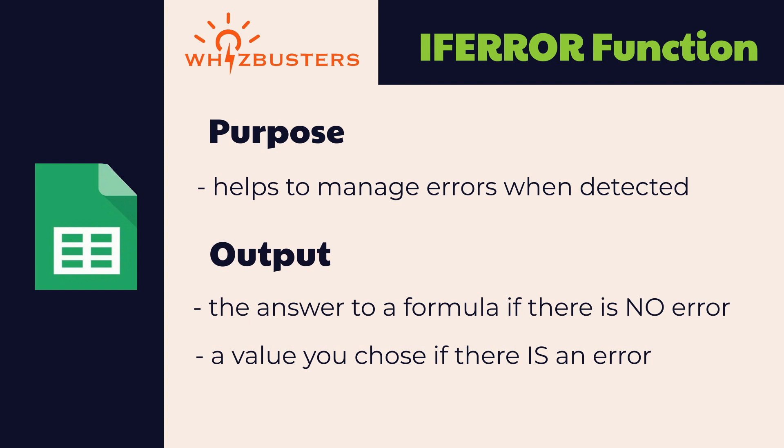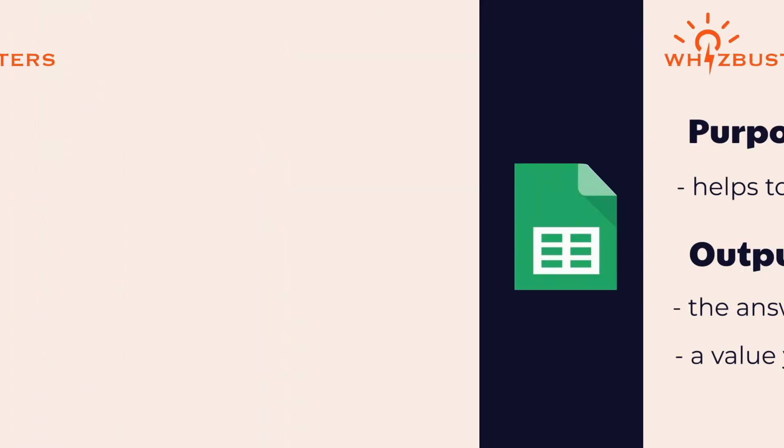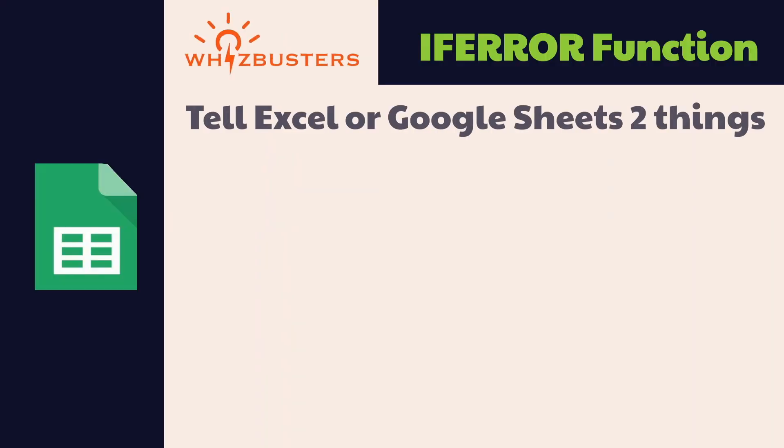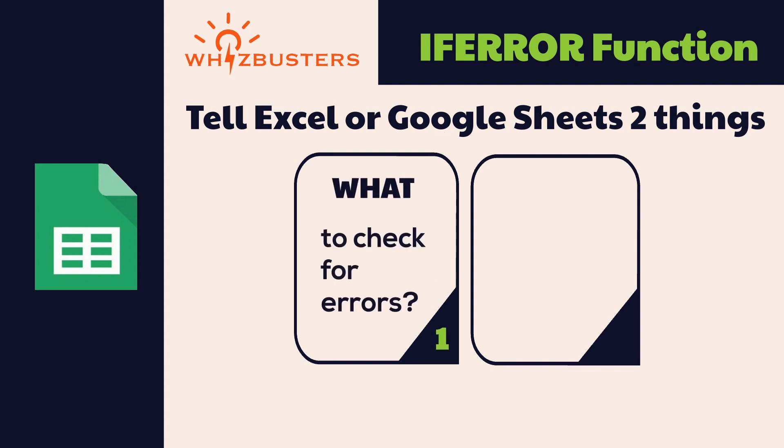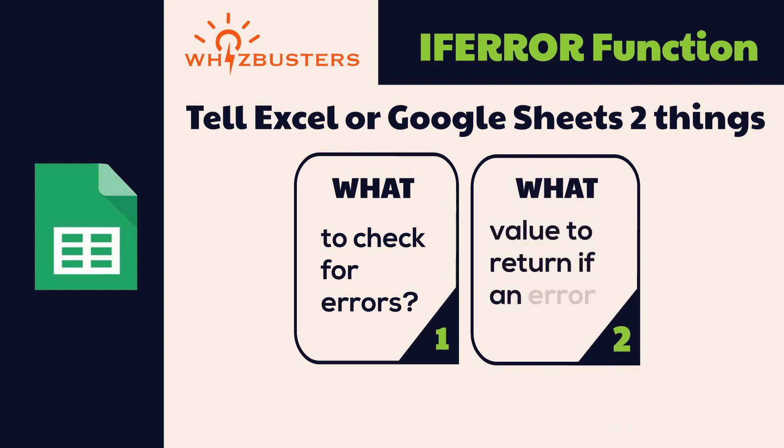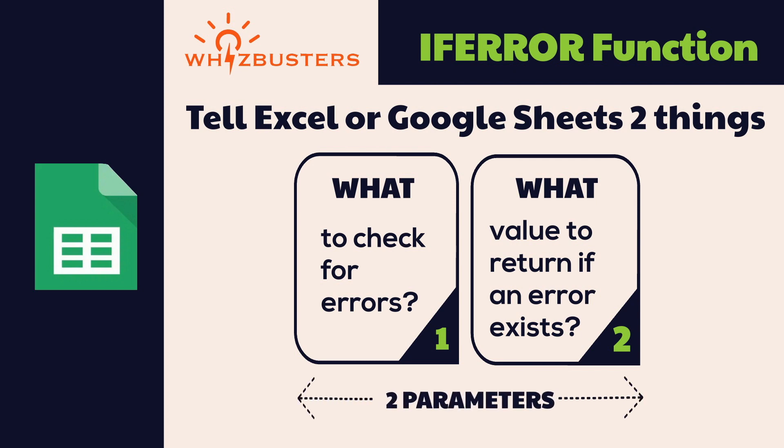So let's look at how to use the IFERROR function. We need to tell Google Sheets or Excel two things. One, what you want to check for errors. And this can be a formula, reference, or value. And the second thing is the value to return if there is an error. These are the two parameters in the IFERROR function.